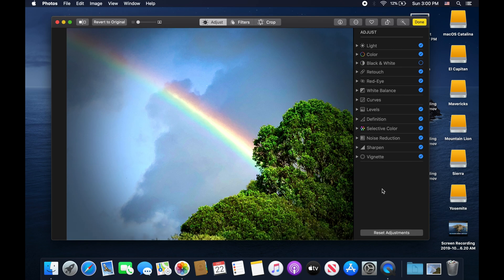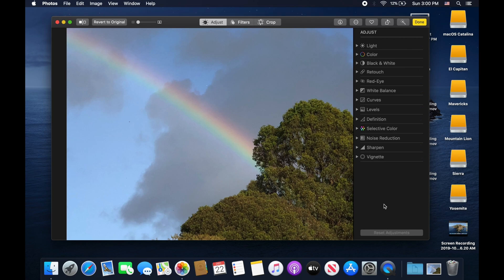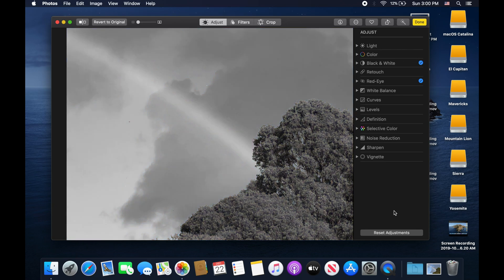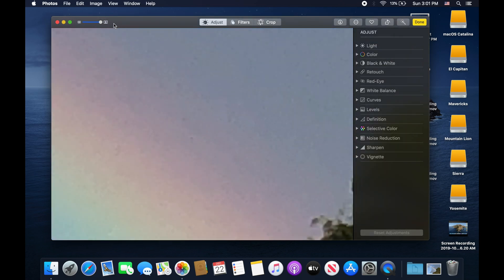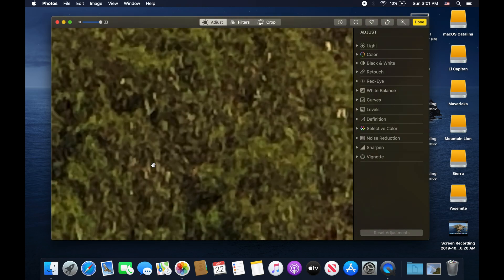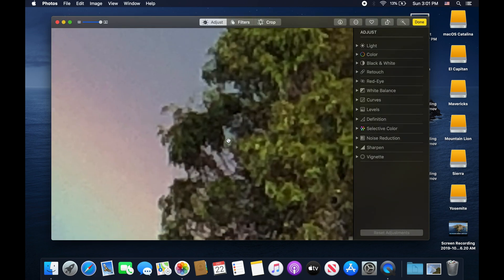Down at the bottom you have Reset Adjustments, which resets the photo back to how it was before you started editing. Clicking it reverts the image completely. There's also a Revert to Original button which applies the same concept — it turns off all adjustments and puts the photo back to what it was before. And lastly there's a zoom slider, so you can zoom in on an image and pan around to see more details, though this particular photo is very low resolution and quite pixelated when zoomed in.